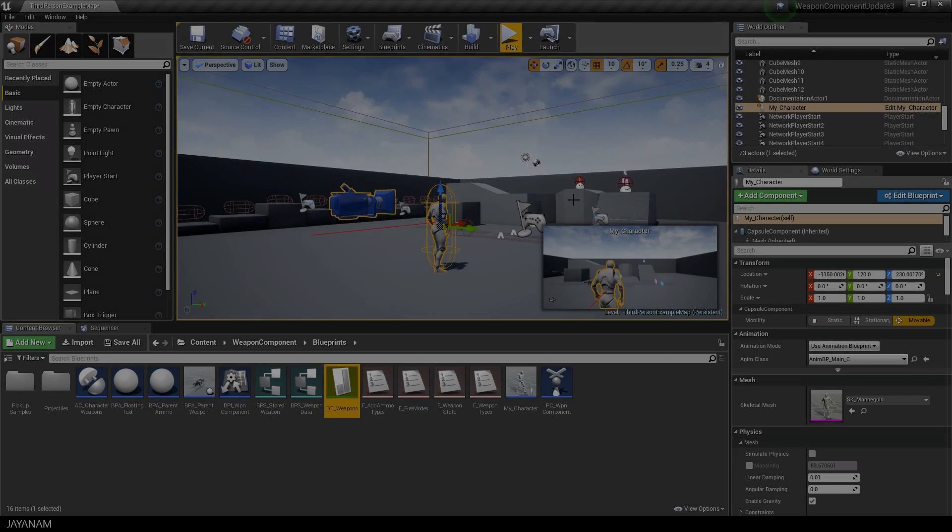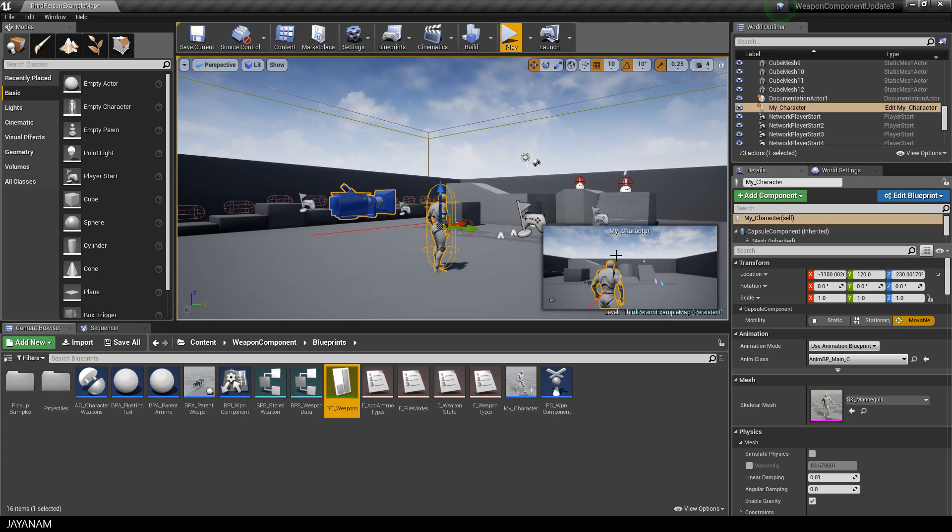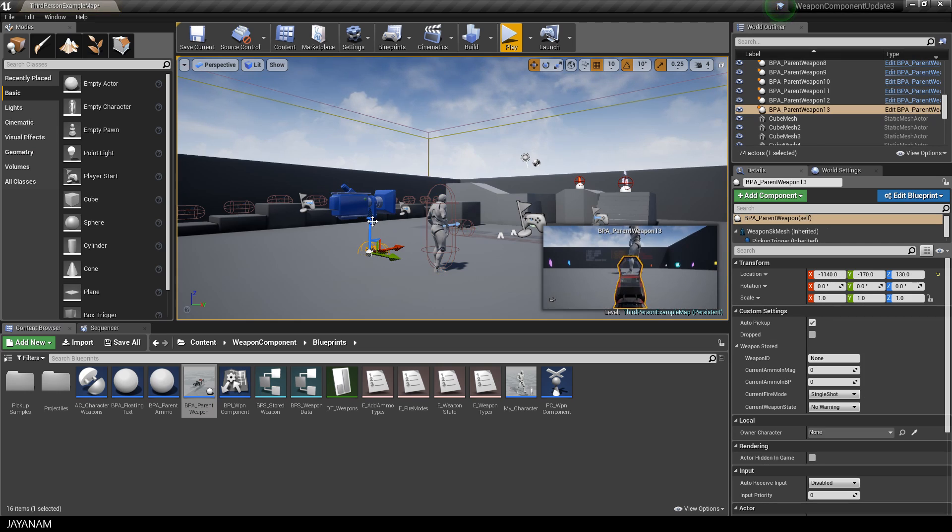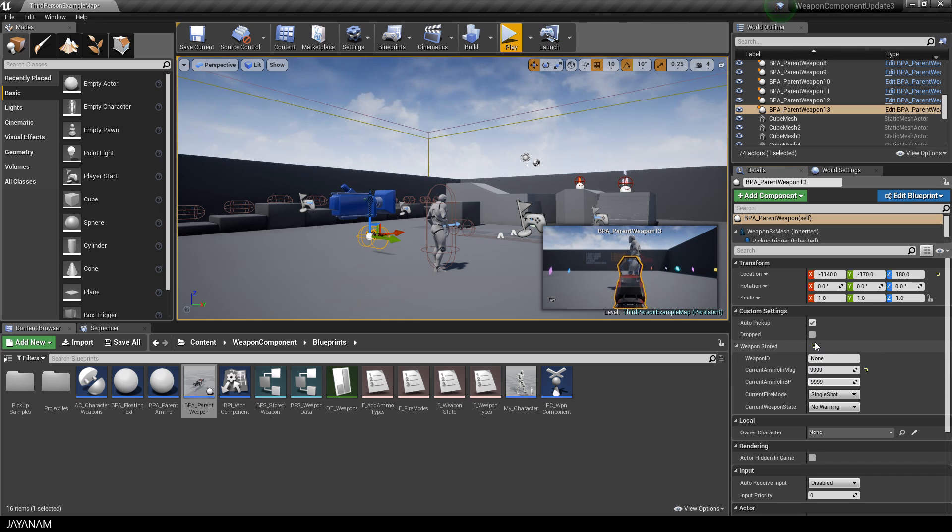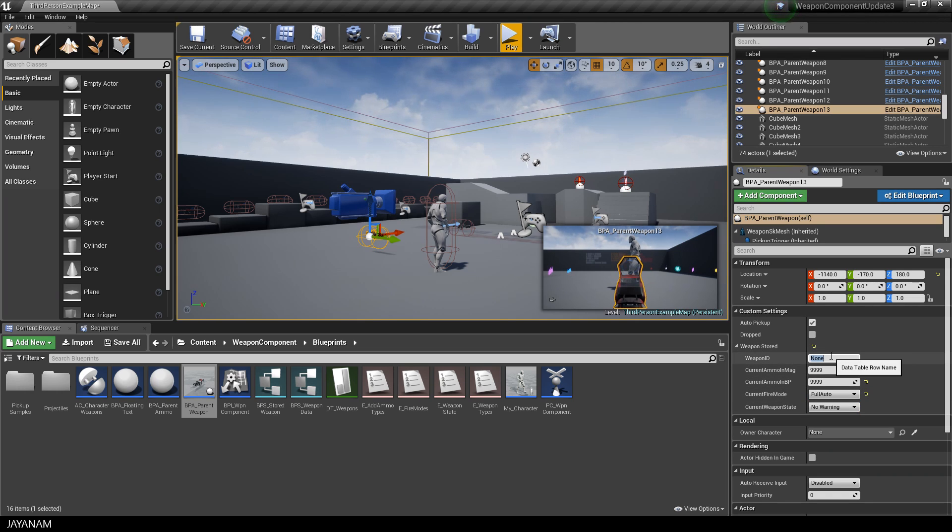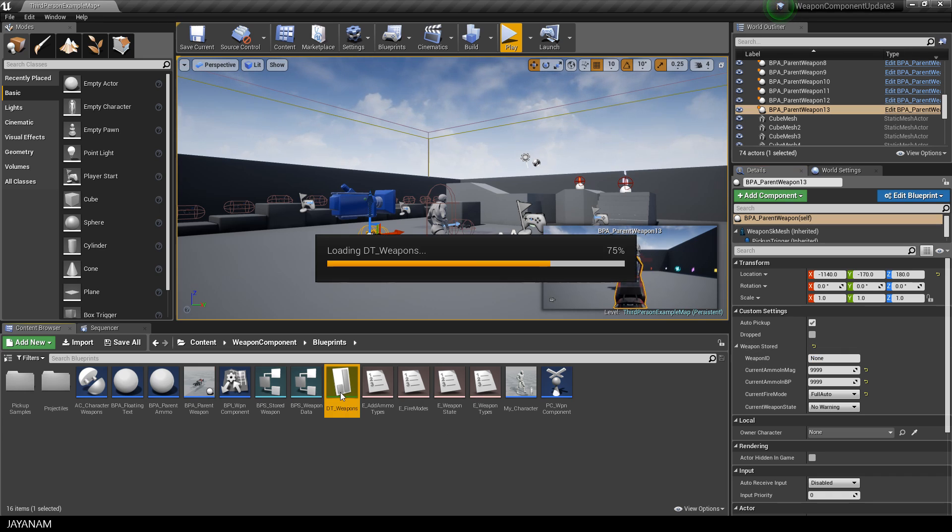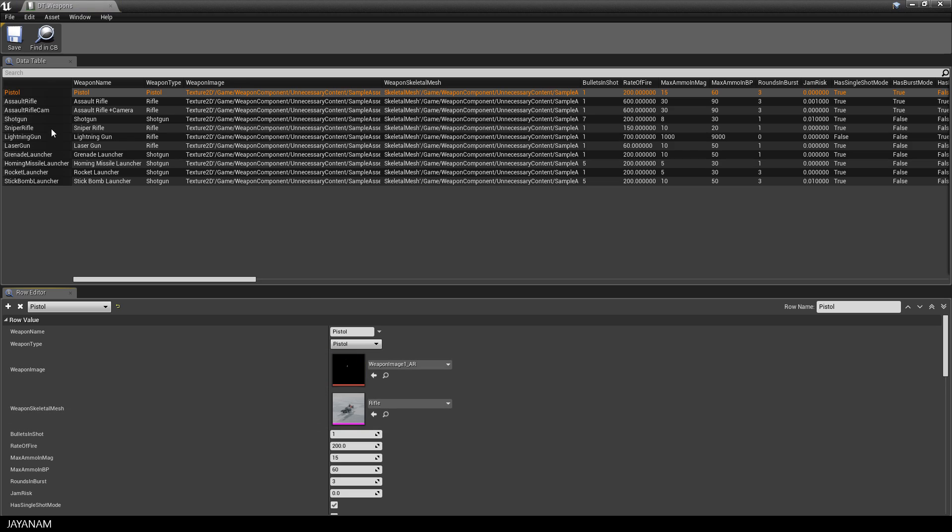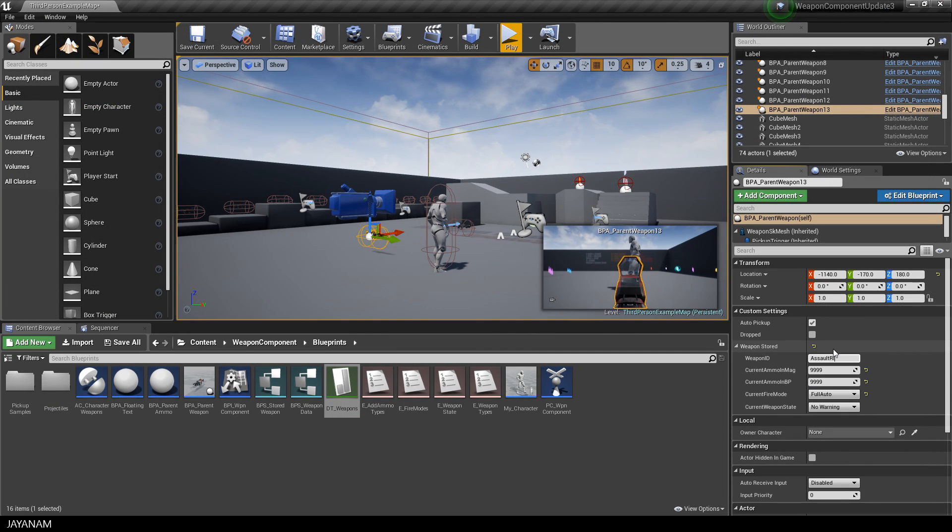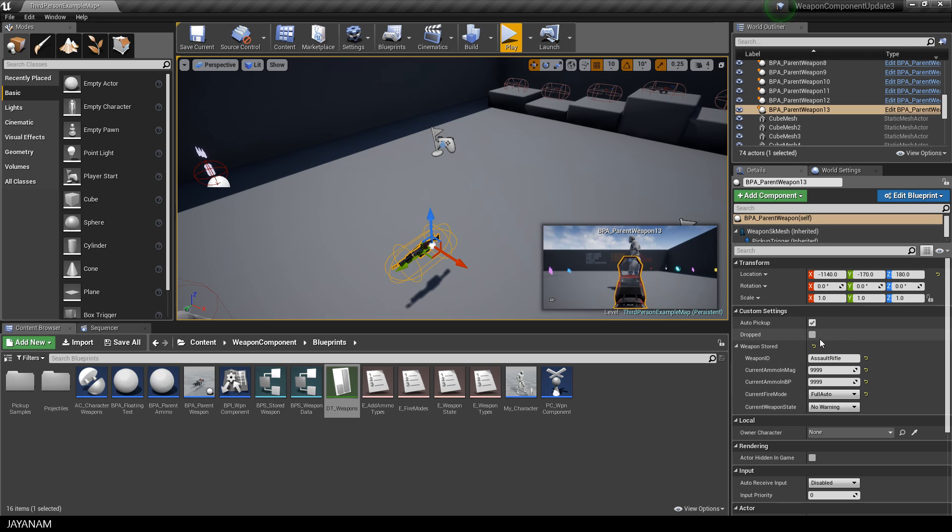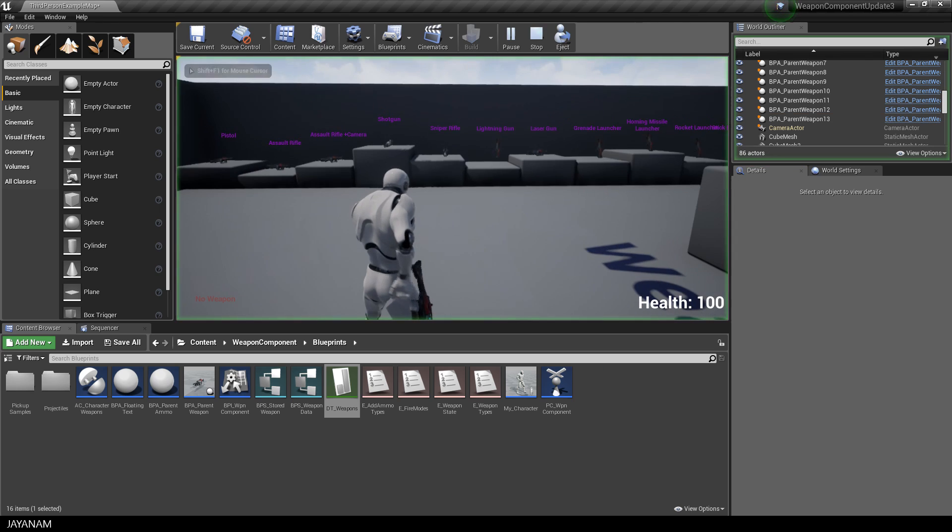Now let me add a weapon pickup to the scene by dragging in the BPA underscore parent weapon component. I now set the weapon ID that is defined in the DT underscore weapon data table, the amount of ammo and the fire mode. I also have to set the dropped property to true so that it can be picked up by the character.